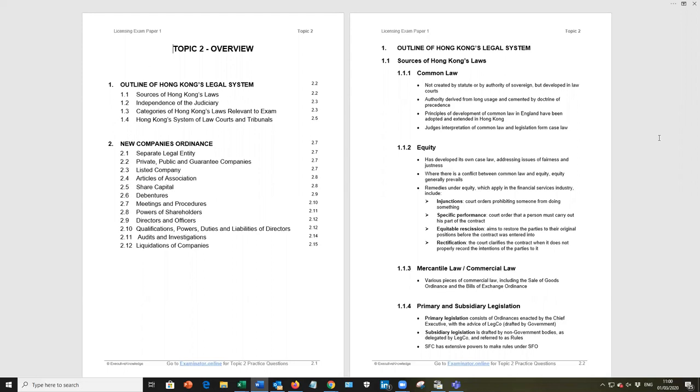Mercantile law, commercial law, business law, yes, it's there, but I wouldn't be too concerned about that. Primary and subsidiary legislation. For the exam, you must know the difference between the two.